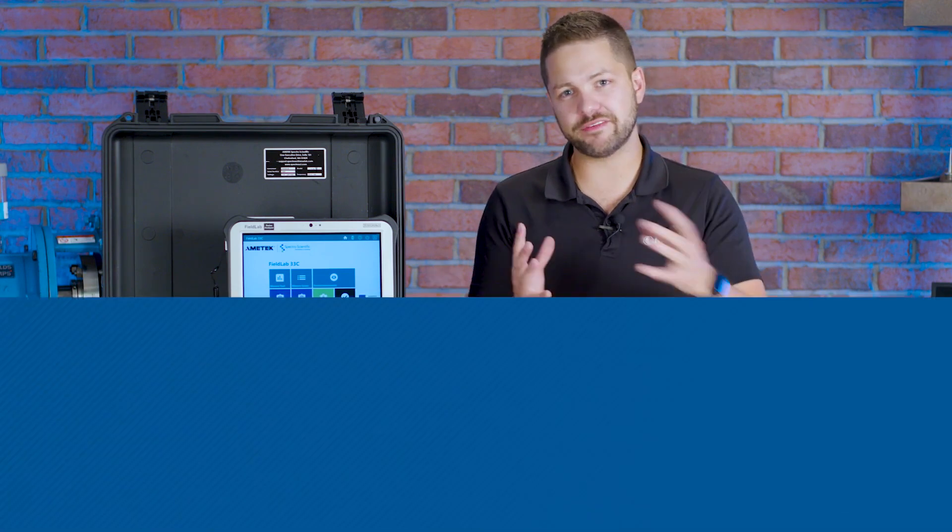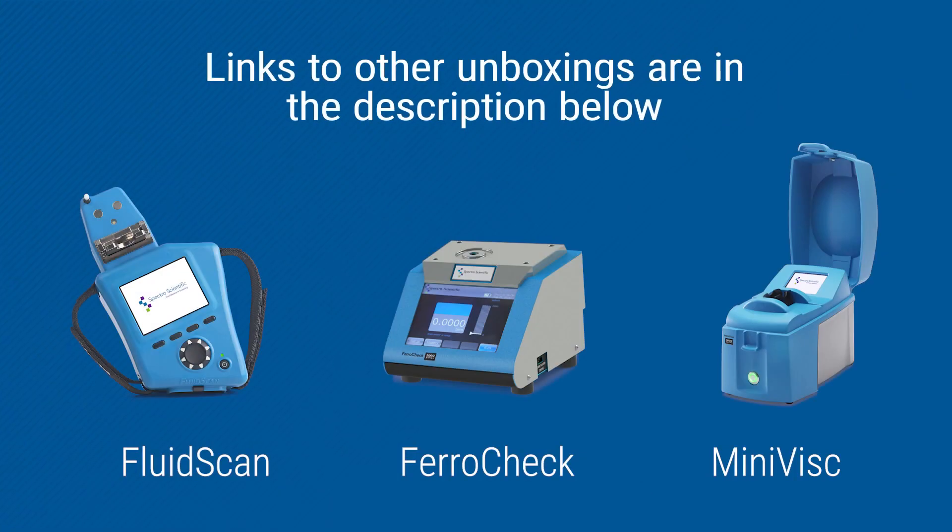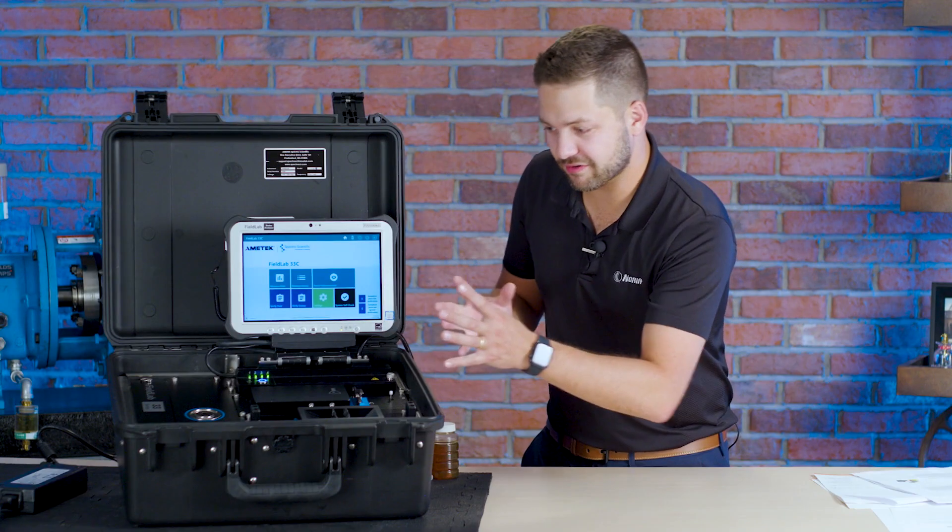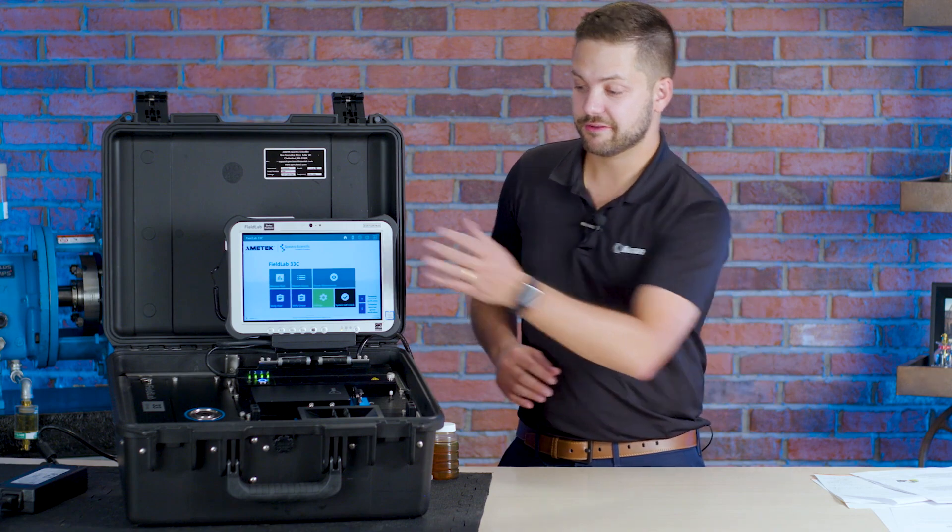Now all three of these you might have seen in some other unboxings because they are standalone products and they all can come in the Minilab system. But the fact that they're all compact in here is great.